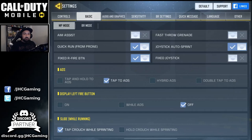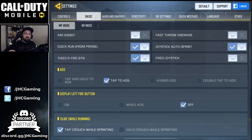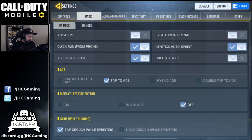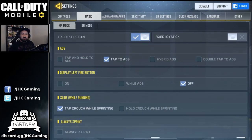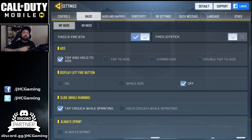Quick run from prone is on. Fix fire rate button — because you've got a fixed joystick and fixed fire button, if you click outside of the button it's not gonna shoot; you have to click on the button. I think this should be on — you don't want to fire when you click close to your button. Aim down sight: I use tap to aim down sight, which means when you click the button it aims and stays like that.